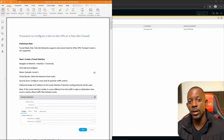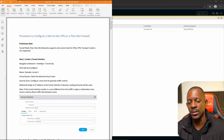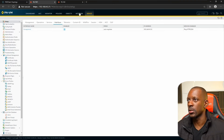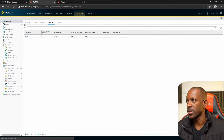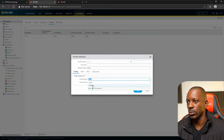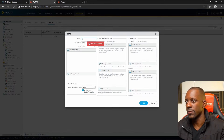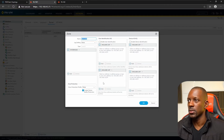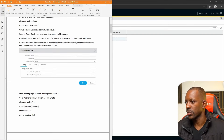We'll begin by configuring Firewall 1 using a step-by-step guide as a reference. The first step is to create the tunnel interface. Go to Network > Interfaces > Tunnel and add a new tunnel interface. We'll use Tunnel 1, set the virtual router to default, and create a new security zone called VPN zone.